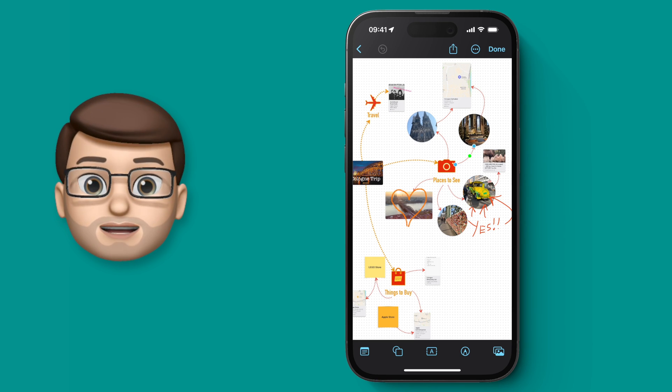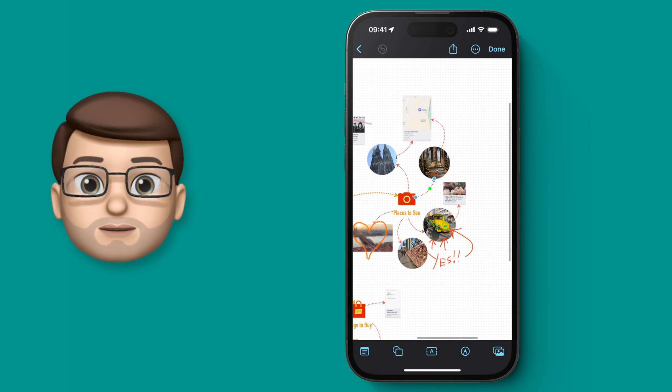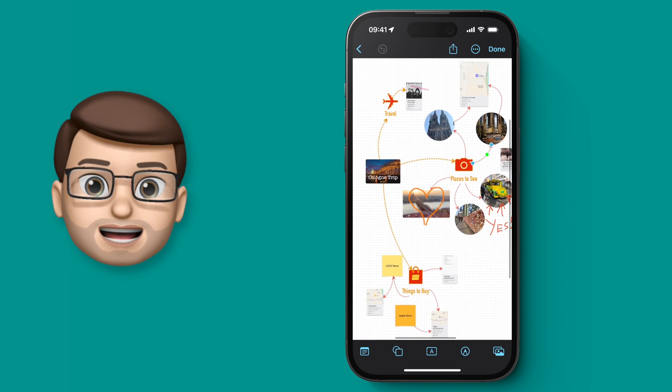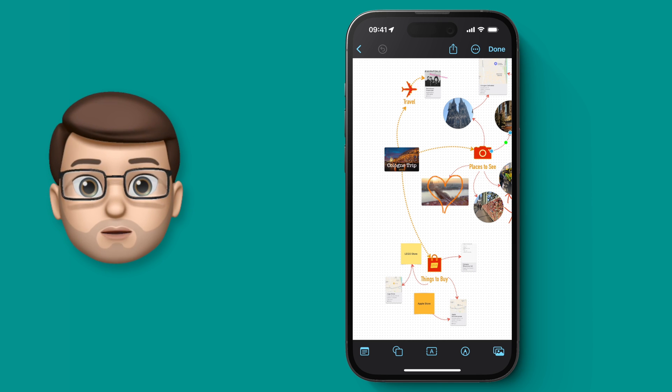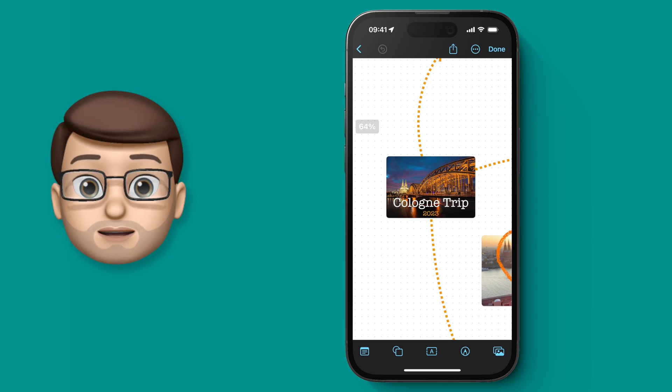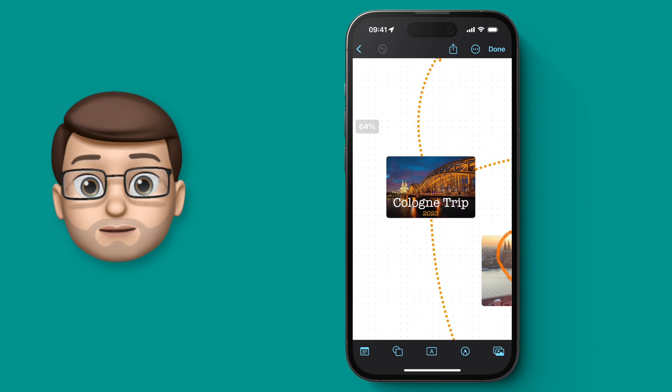This is the last video in my Freeform series for now. Today we're going to export our board as a PDF that we can then share and view anywhere we like.